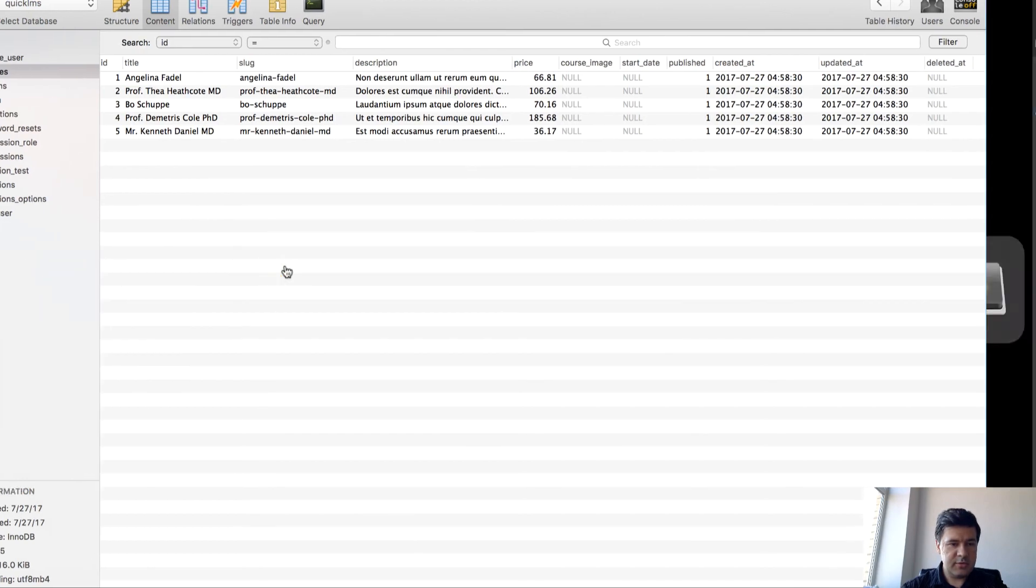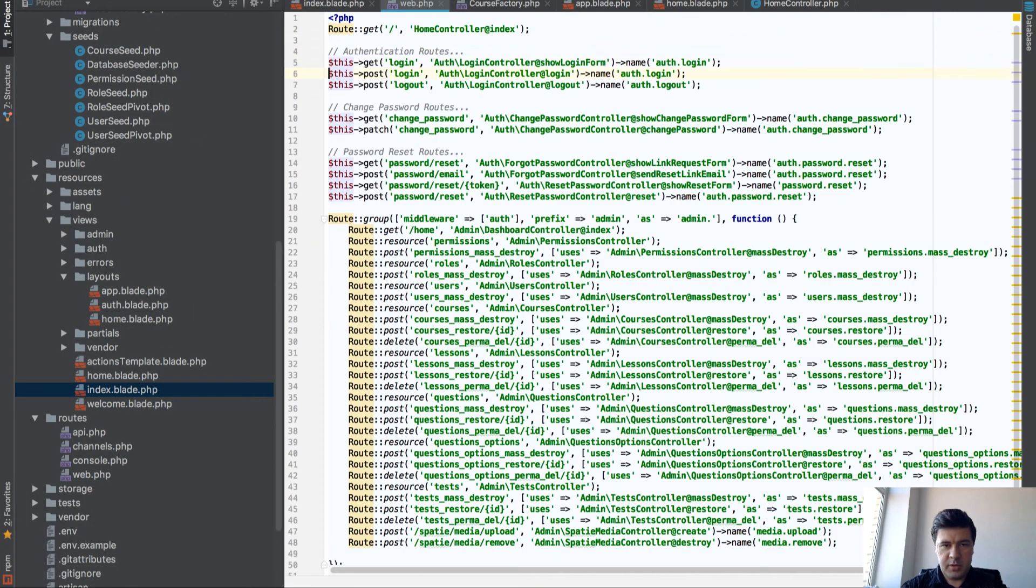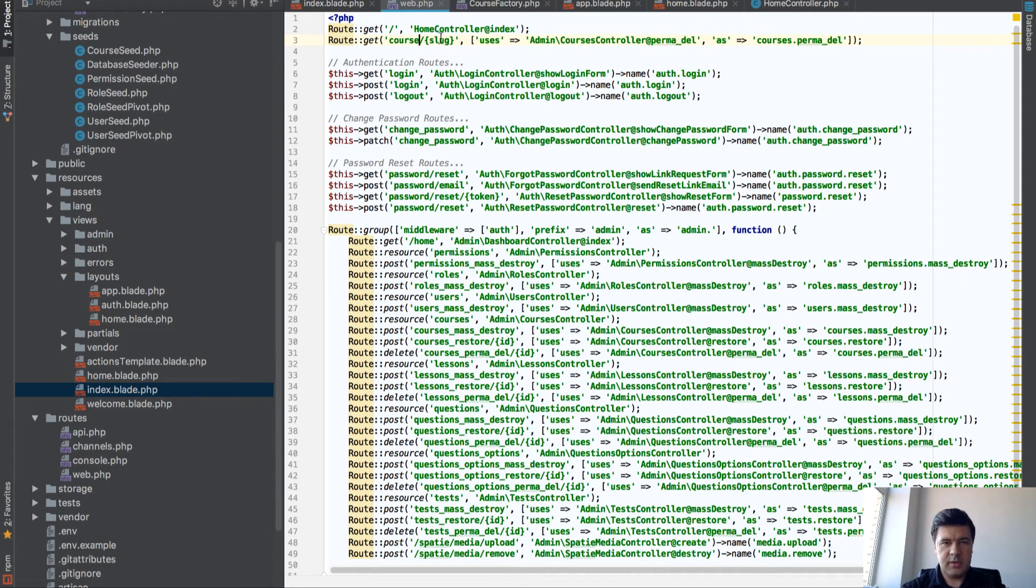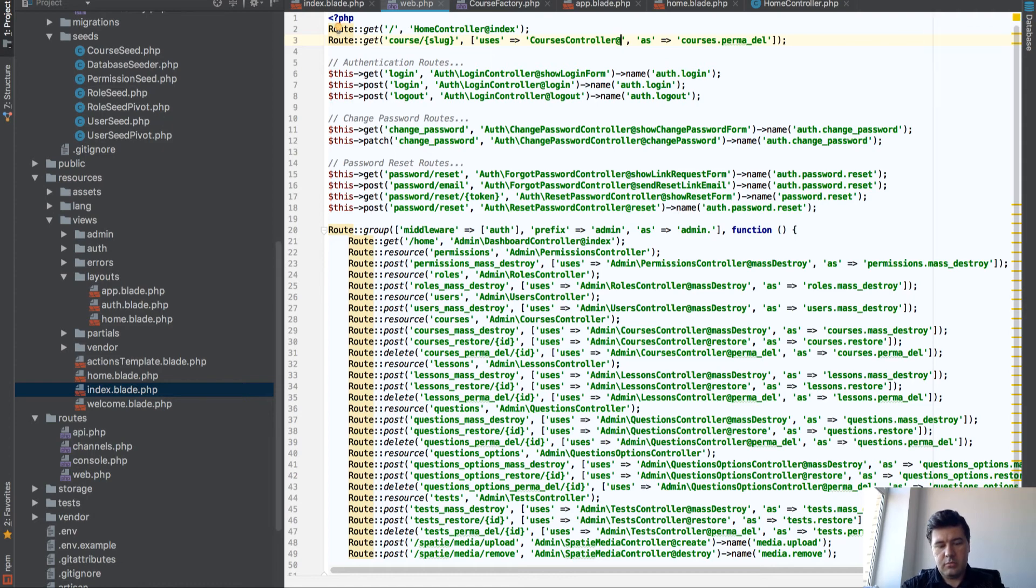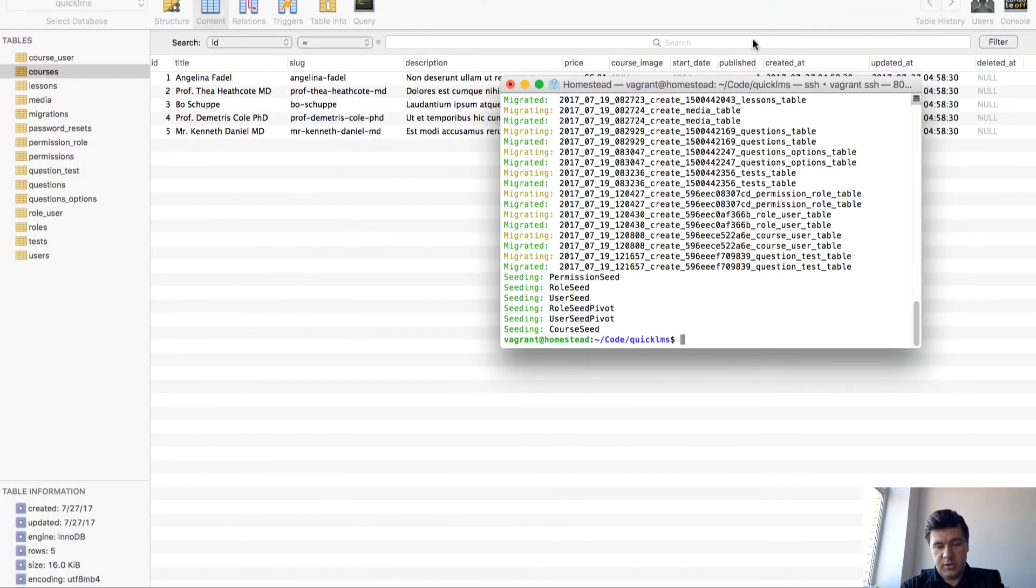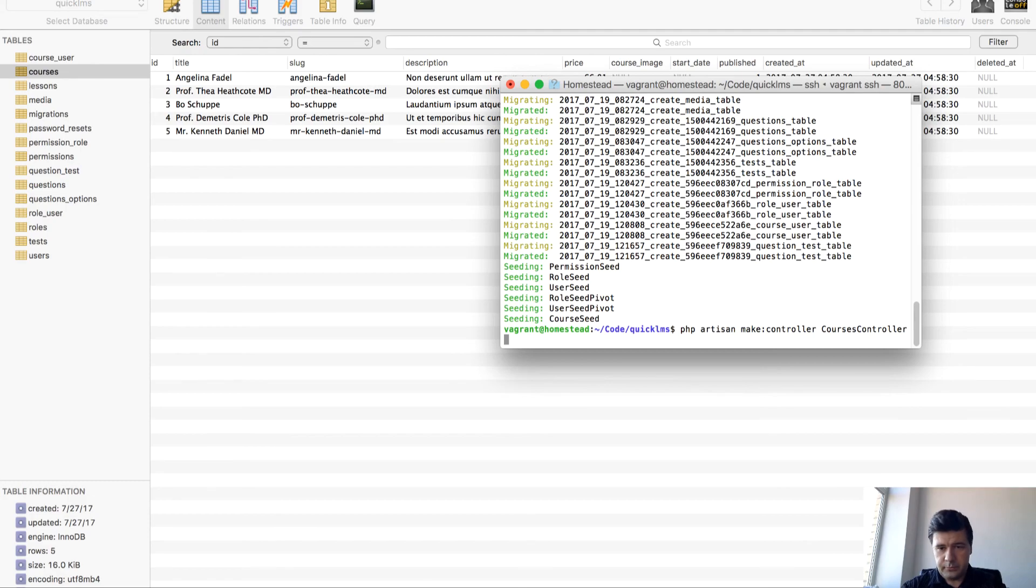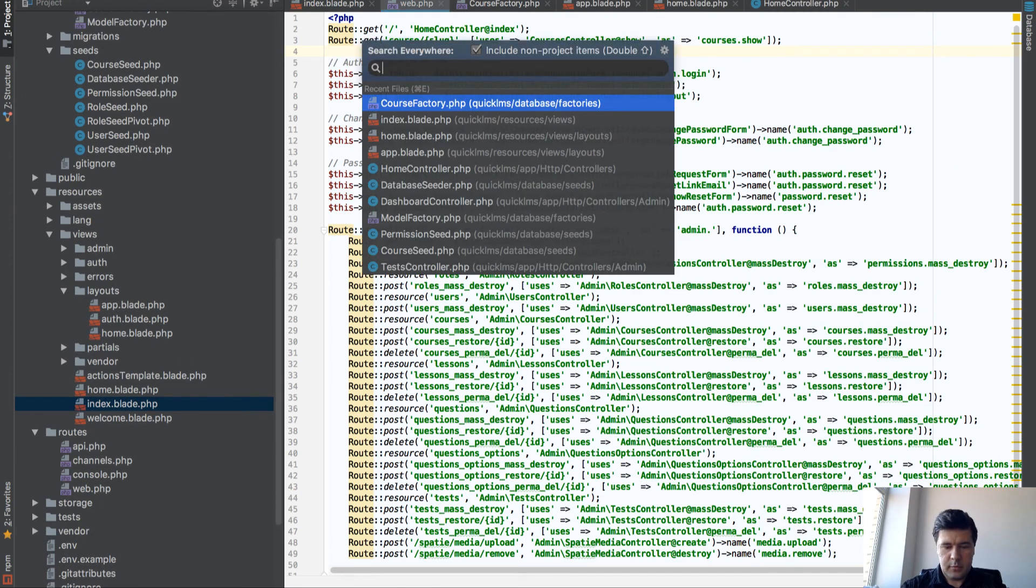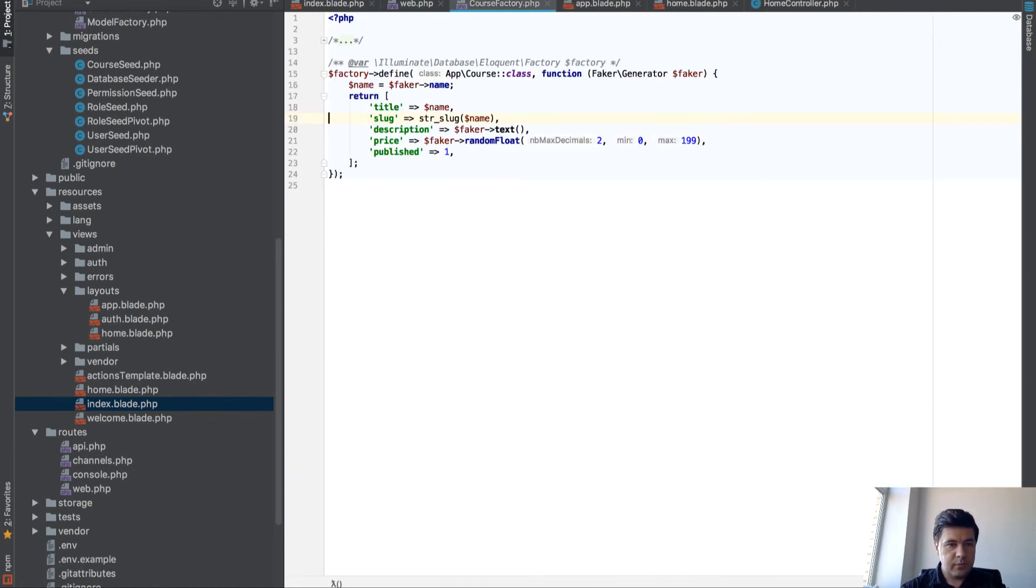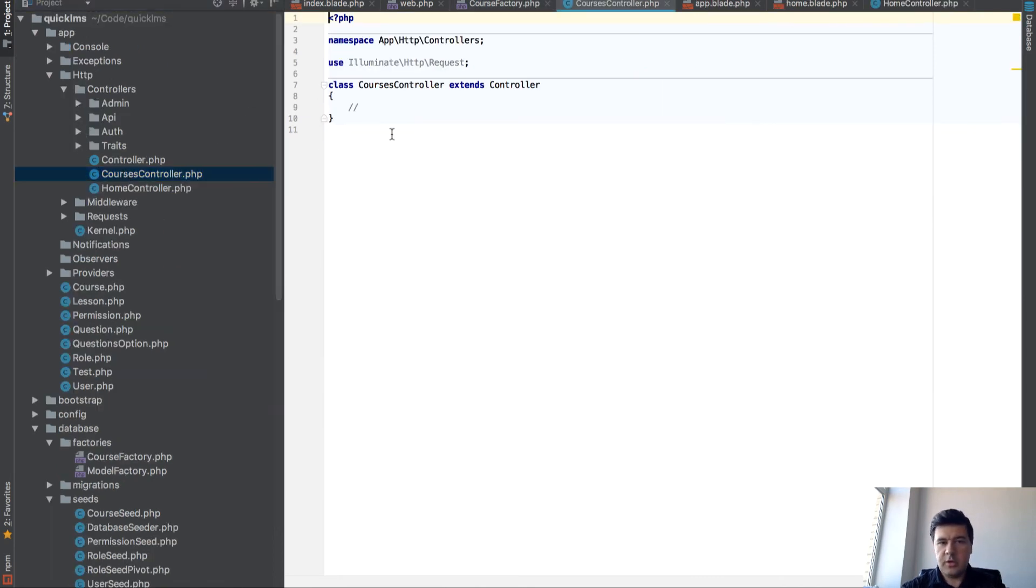And now what we can do is to add a route, route.php. To have something like, we'll copy some parts. Route get course slug, actually course slug, uses courses controller. I now have to create CoursesController. We do that with artisan, artisan make controller CoursesController, we're good. CoursesController, it's from admin, we have to have CoursesController here.